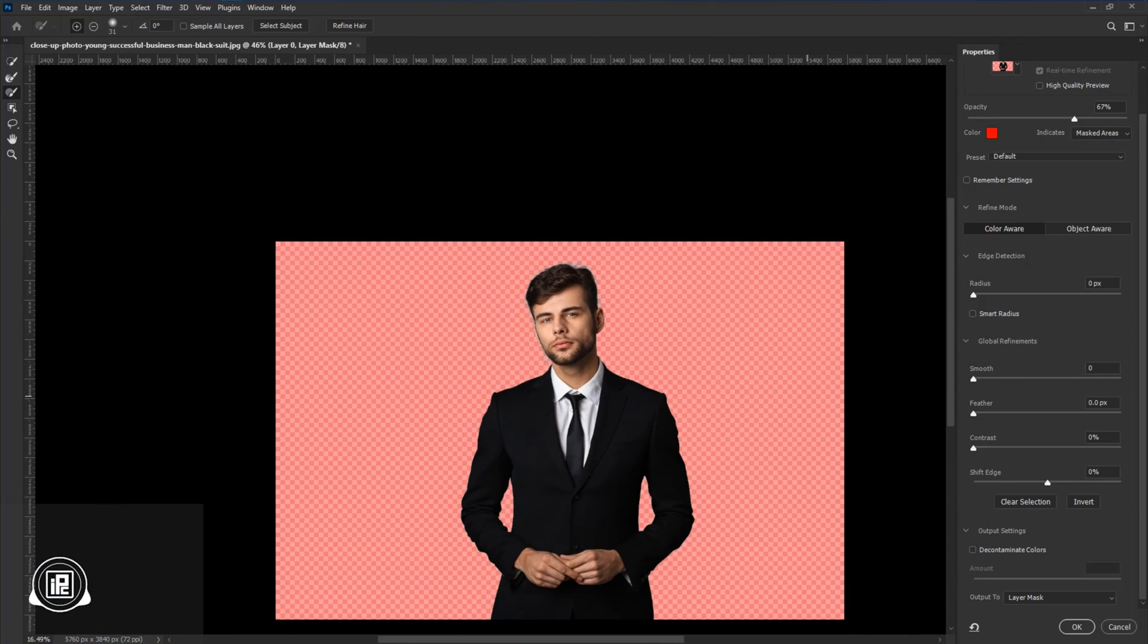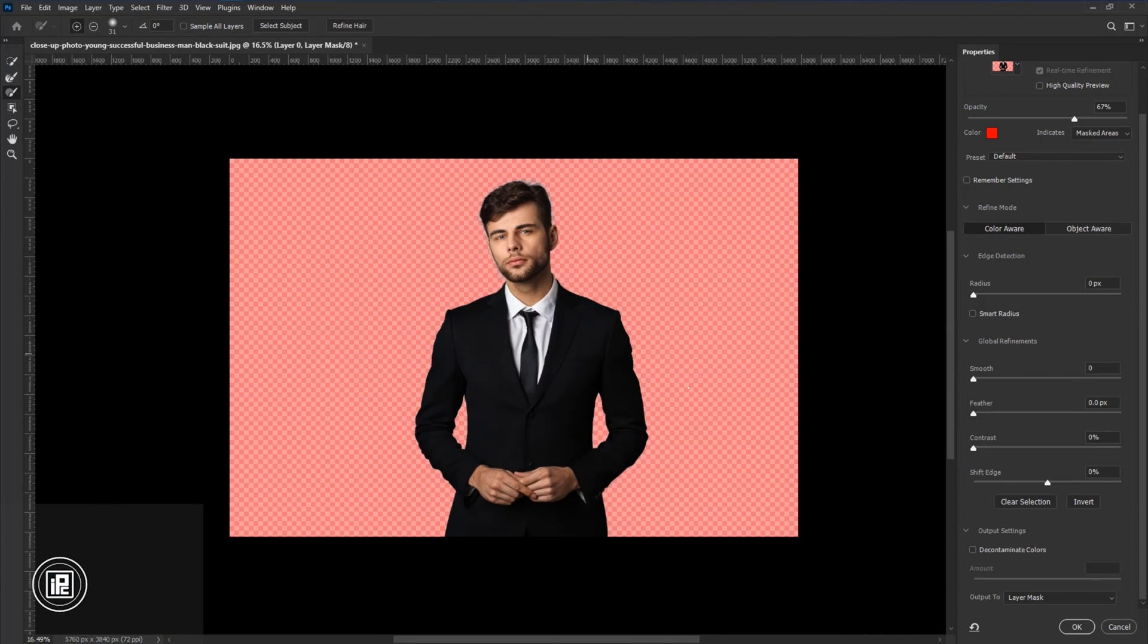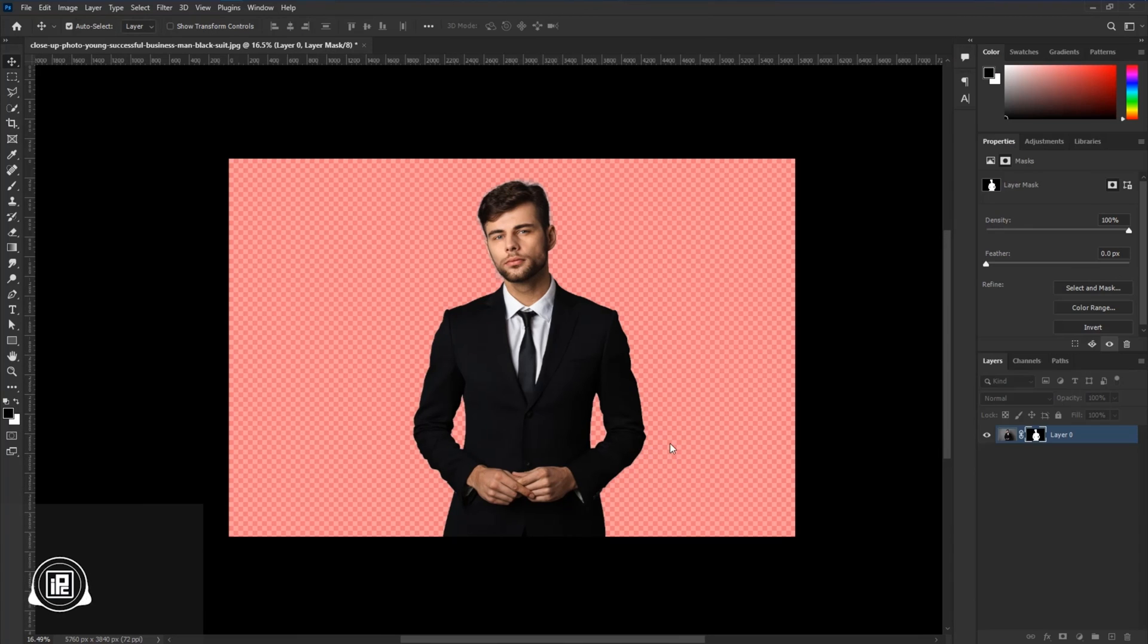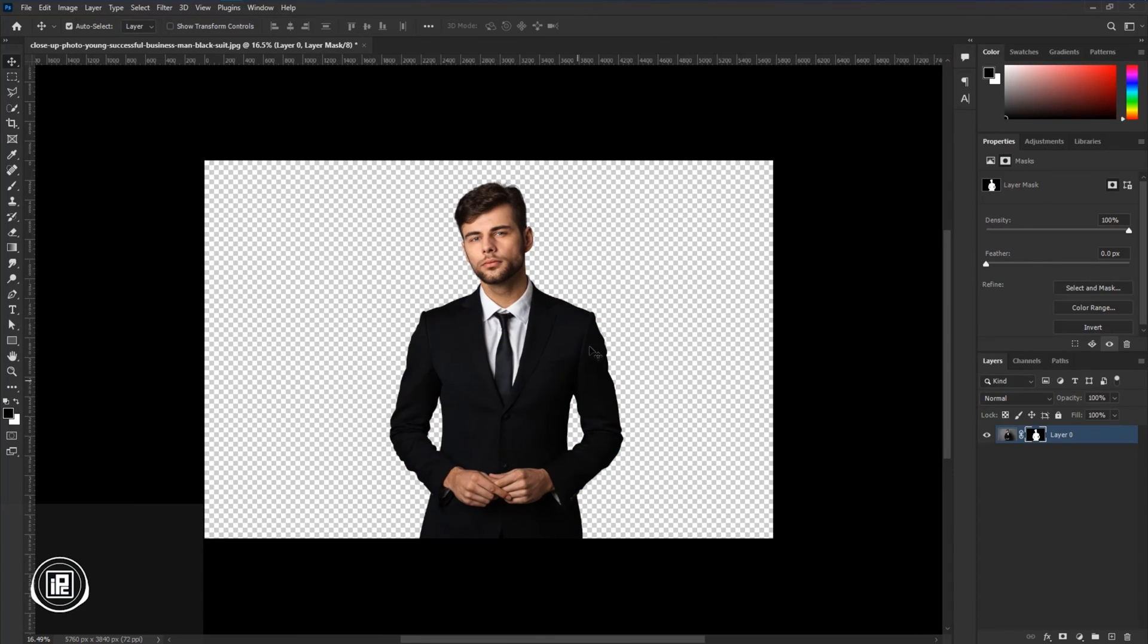Now we just refined the edges. Next step, we need to go to the bottom and set to Layer Mask and hit OK. Now you can see we just removed the background.